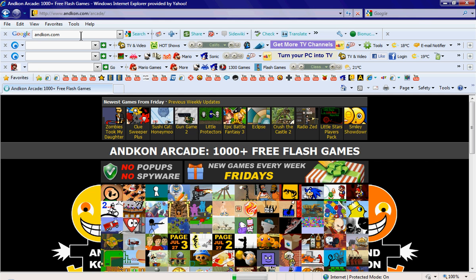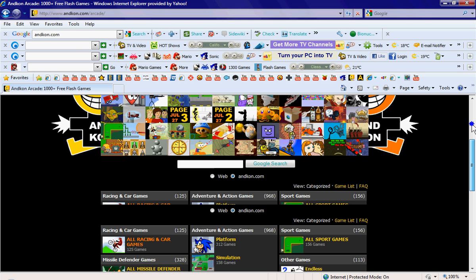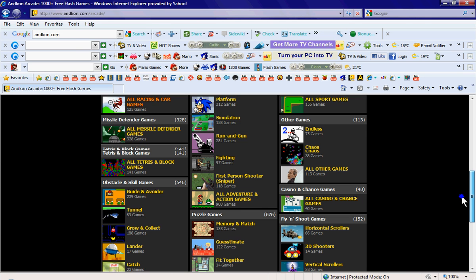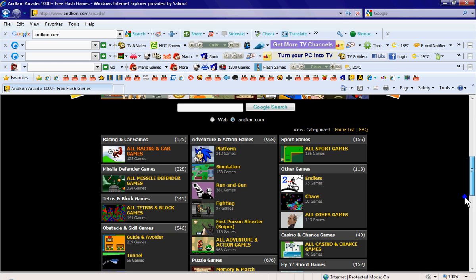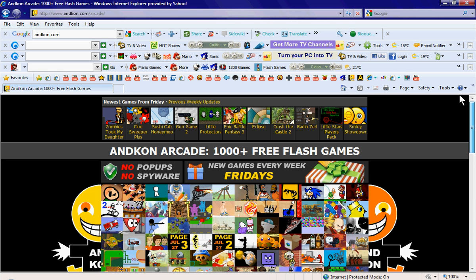Now click whatever game you want. And just copy the link.